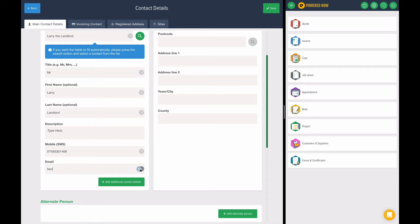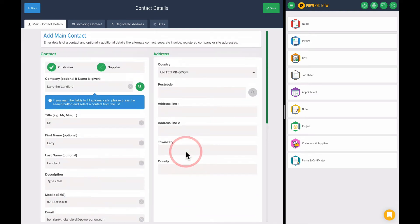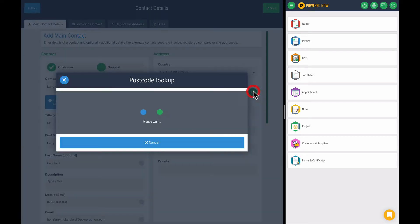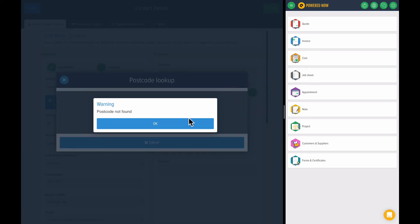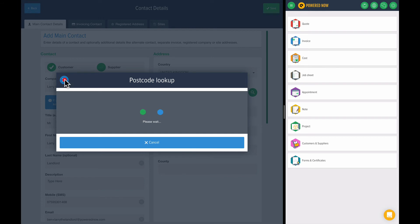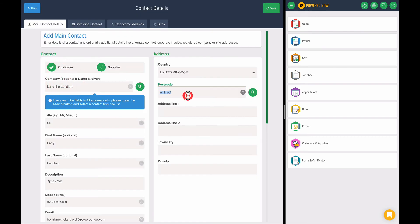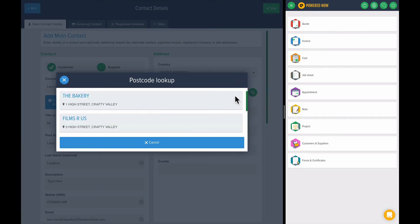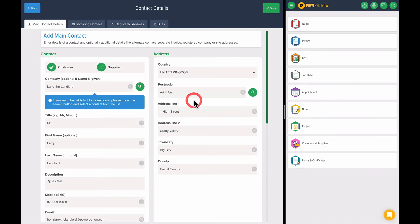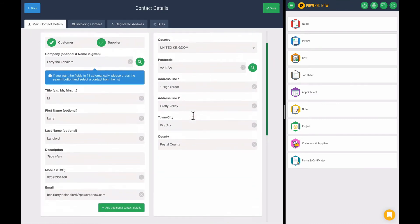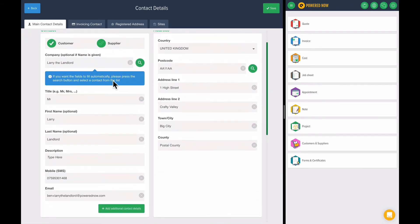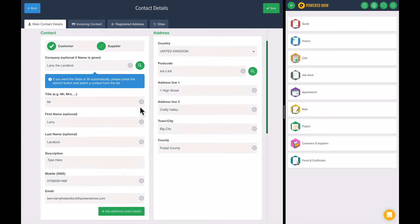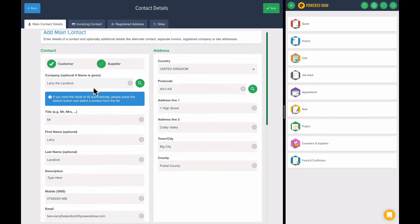Let's add an email address for this customer as well. You can add a postcode over here. Powered Now comes with postcode lookup. If I type the correct postcode in, it will auto-fill the information. We also have a Companies House lookup as well.